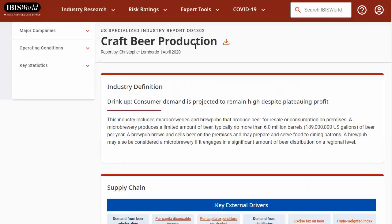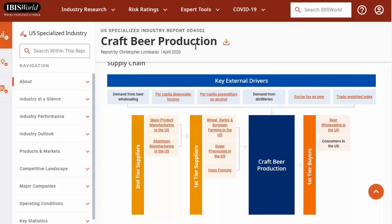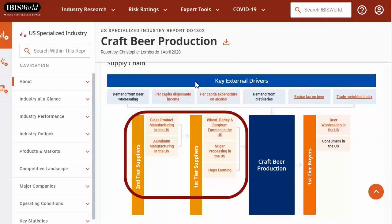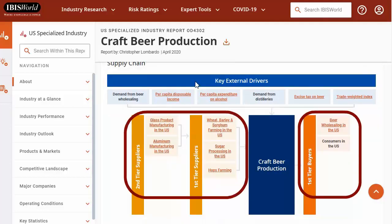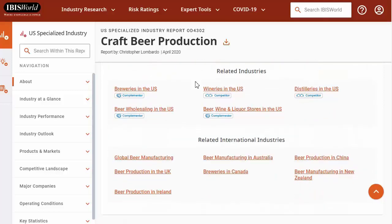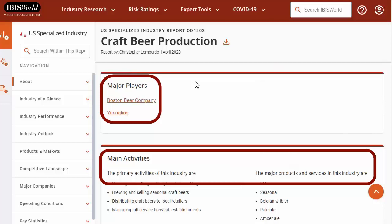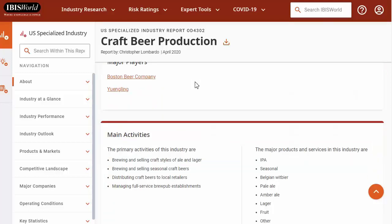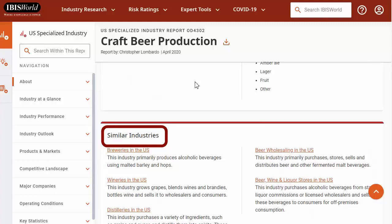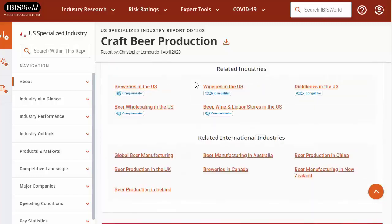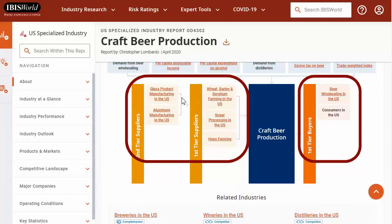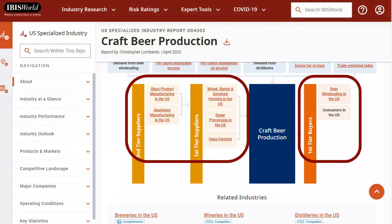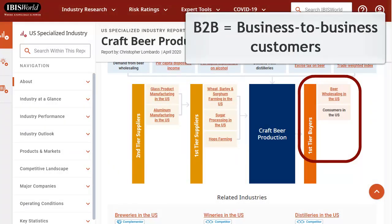The first page of the report provides a great overview of the whole industry. The supply chain chart shows what are major external drivers, who supplies to this industry, and who purchases from them. Further down, I can see who the major players are, the primary activities, products, and services of this industry, other related industries, and more. For a lot of your projects, especially entrepreneurial ventures or very niche industries, IBISWorld may not have just one industry report that fits perfectly. You may need to look at two or three related ones and draw your own conclusions. You may also consider checking out the industries above or below you in the supply chain to see what issues are affecting your primary suppliers, for example. Or if your company is B2B, then you can do research on your customers by checking the buyers from your industry.